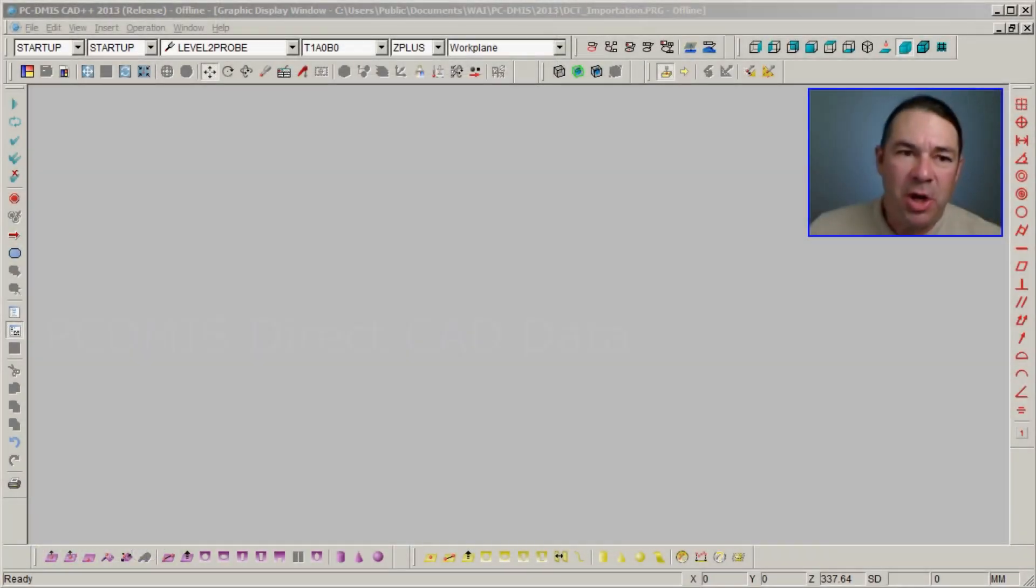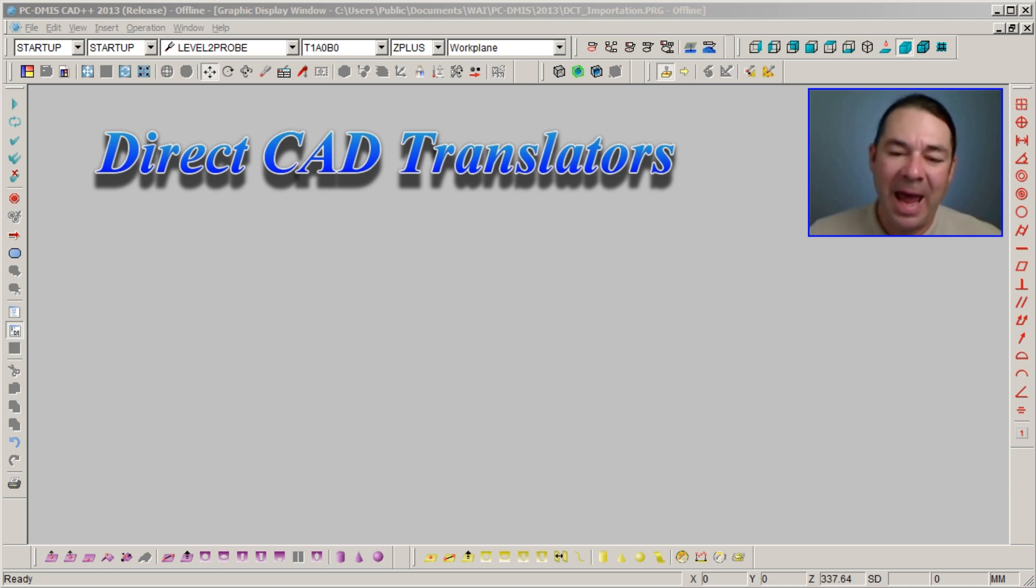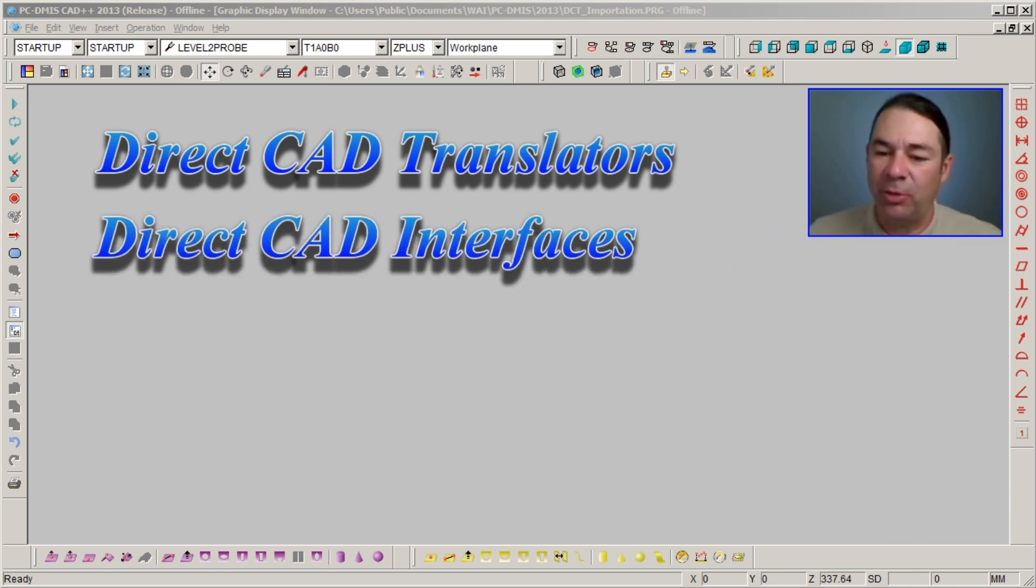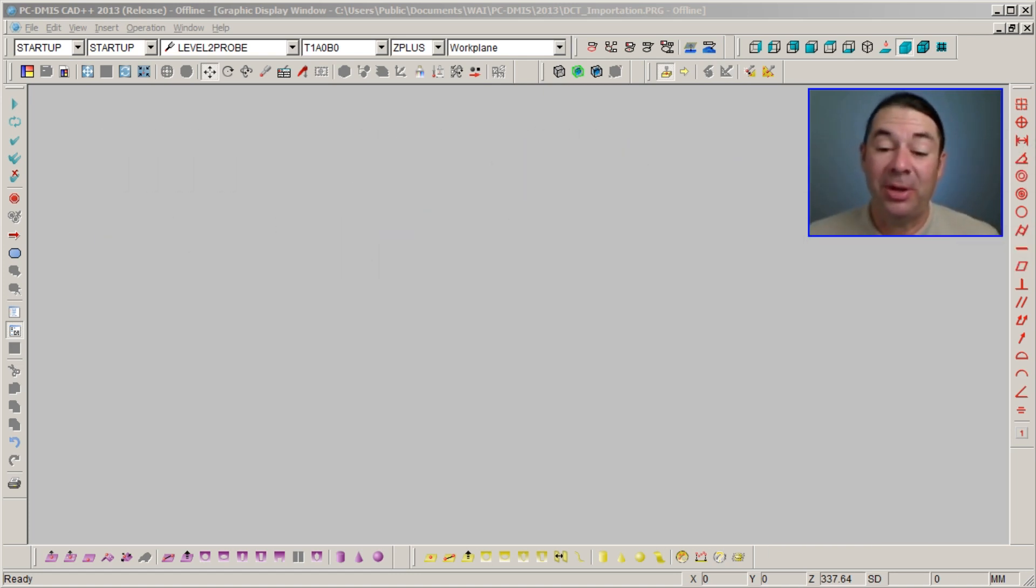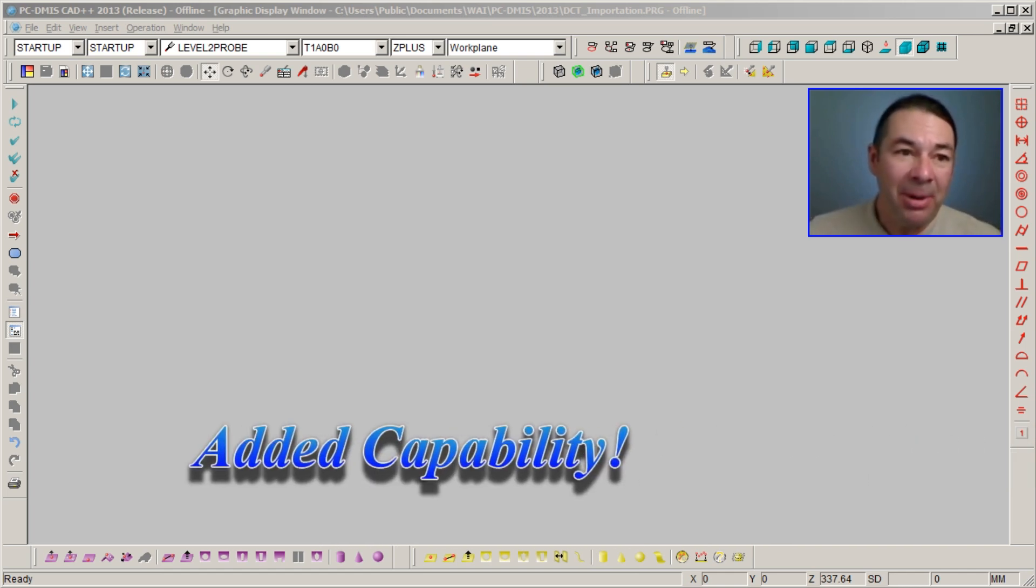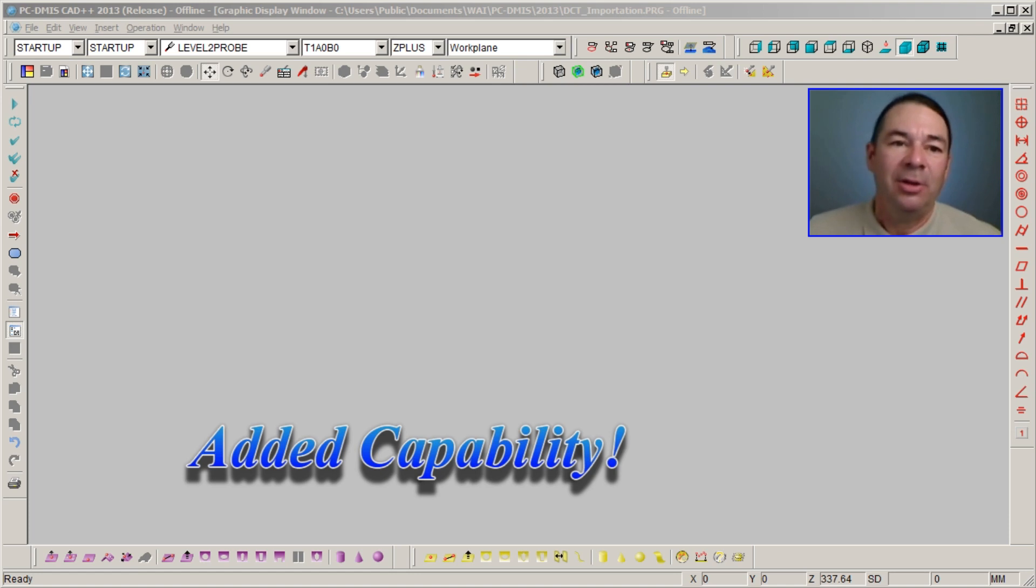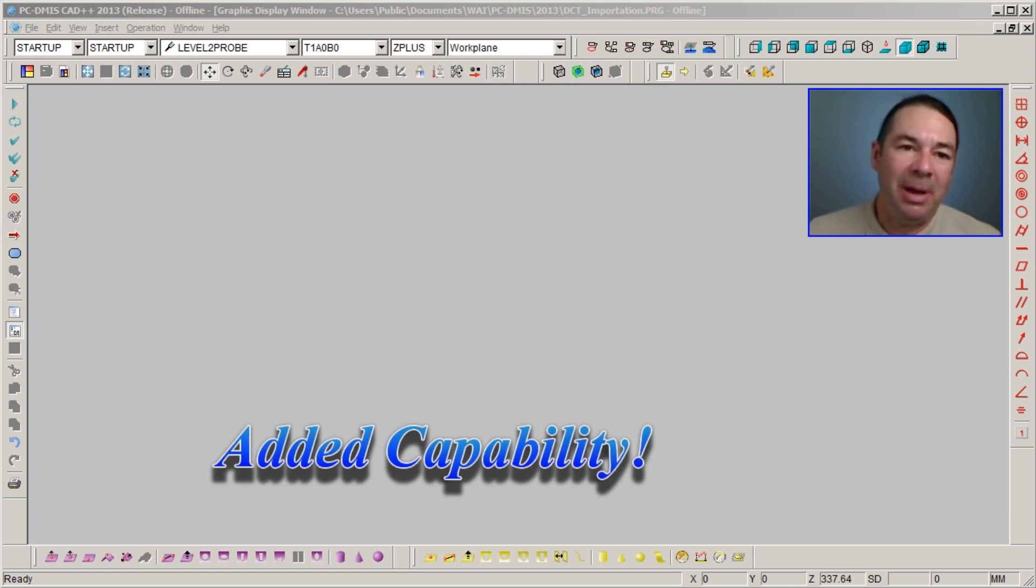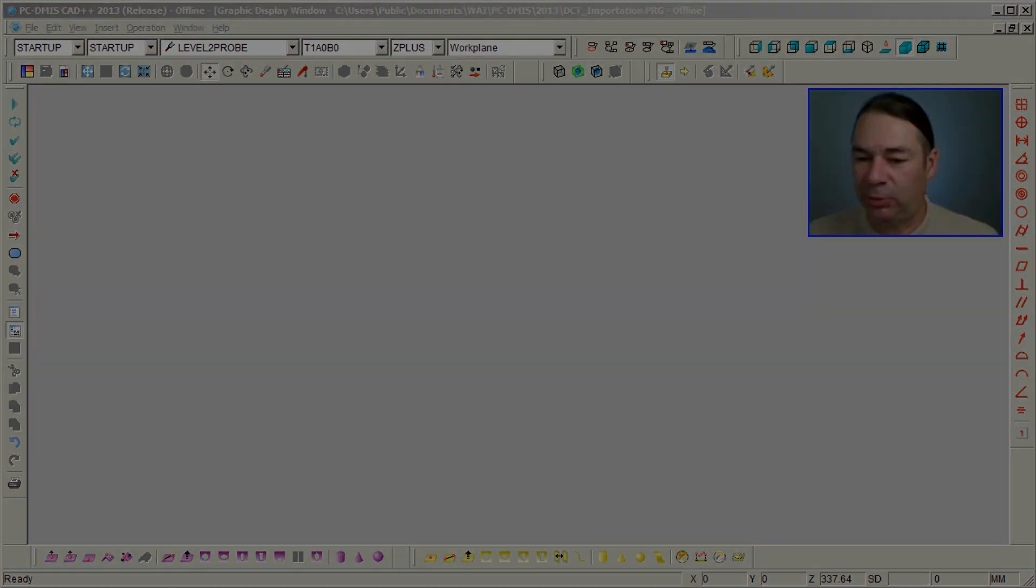There's been a number of questions regarding the direct CAD translators and direct CAD interfaces that are available in PCDMIS and the added capability they give the PCDMIS programmer. So let's begin by looking at how these functions work.